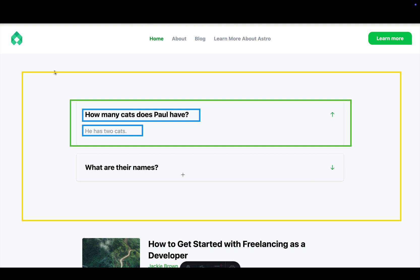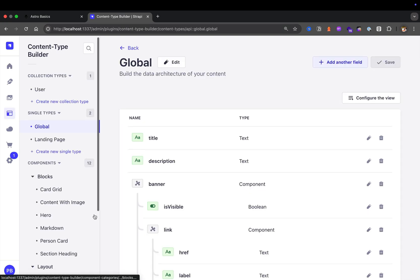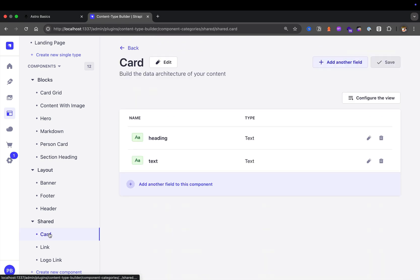Our FAQ component is going to be very simple — it's just going to have a couple of FAQ cards, and each card is going to have a heading and text. Let's start by making our FAQ card. Here in the Strapi admin, if we look at our content type builder, we already created a card component that has heading and text, so we could reuse this for our FAQs. Let's create a new component to display our FAQs.